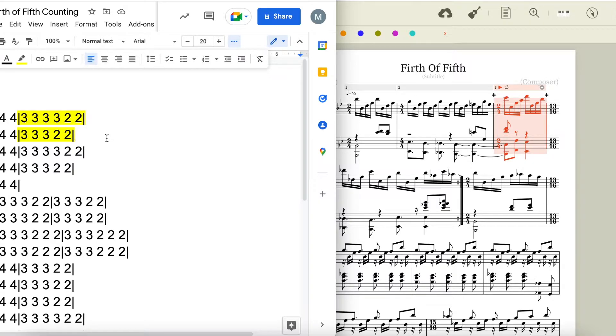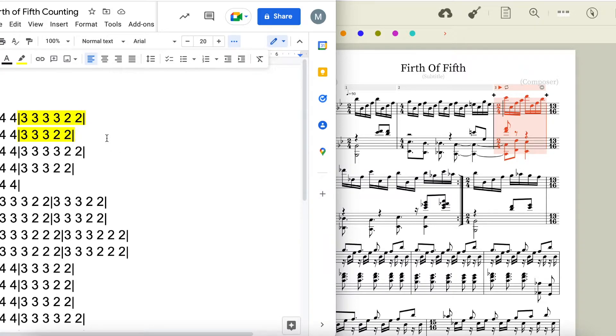The stability we should get from the similarity of these two measures is taken from us through the removal of that final set of three, making us unable to complete the bar of four four, turning it into a measure of thirteen sixteen. This whole section repeats, making us feel that this is our main theme.